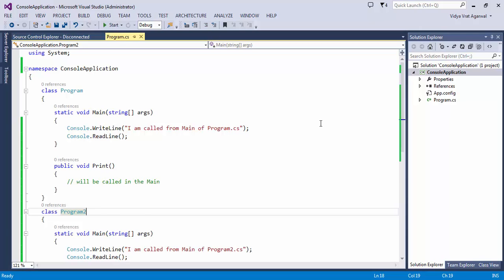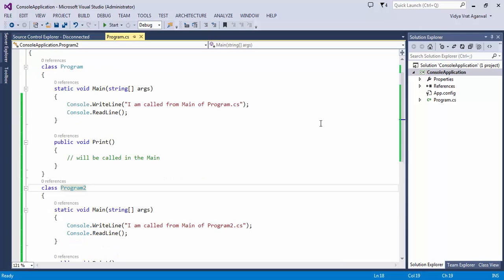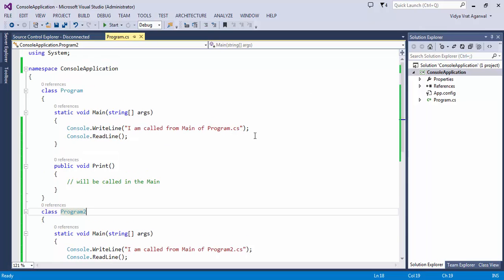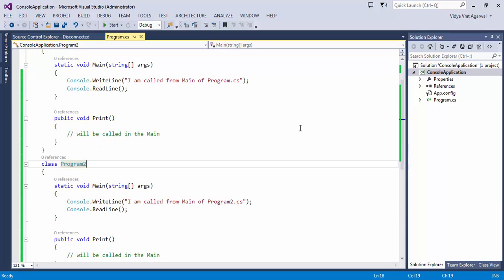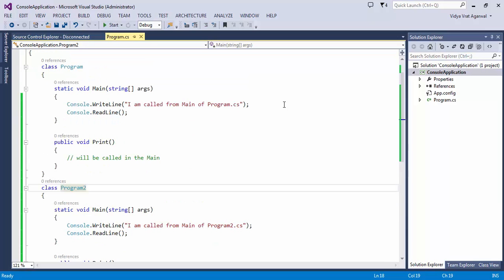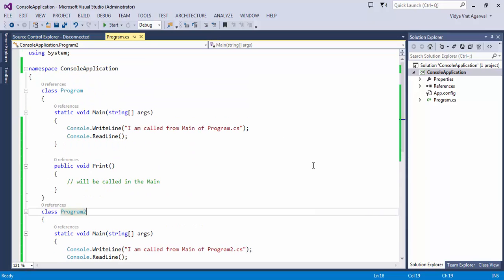One real world example or scenario which I can think of is let's say you are writing one application for two different countries, and those two countries want two different messages or they want to greet people in a different way based on some certain IP addresses or something. That can be done with if-else also, but let's say there's another scenario where you want to give users complete two different exes which have a completely different way of executing program.